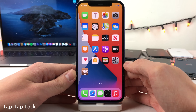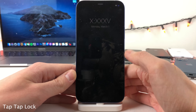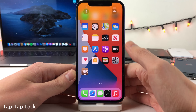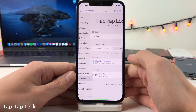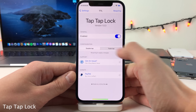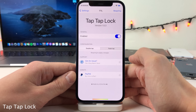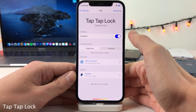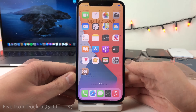Tap Tap Lock allows you to easily put your device to sleep by either double tapping or triple tapping any empty area on your home screen. If you head over to the settings for this tweak, you can determine whether you want to use the double tap or triple tap gesture, in addition to the ability to enable and disable the tweak.